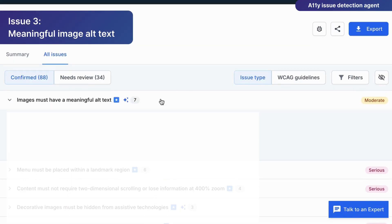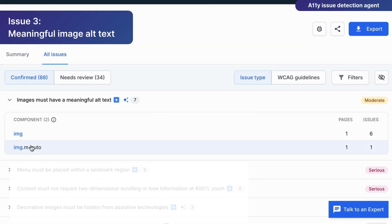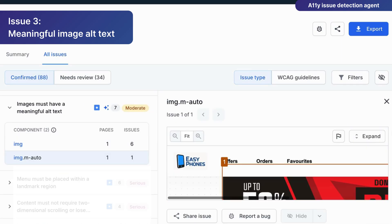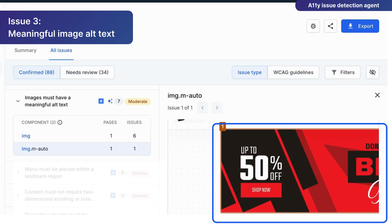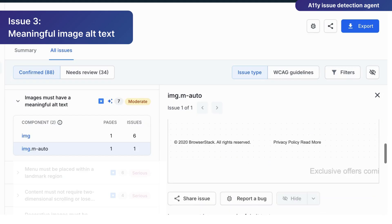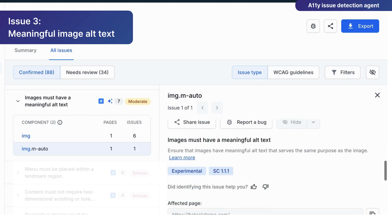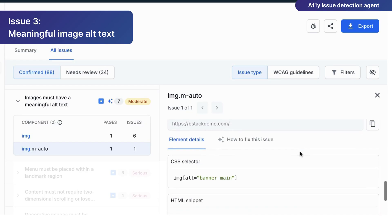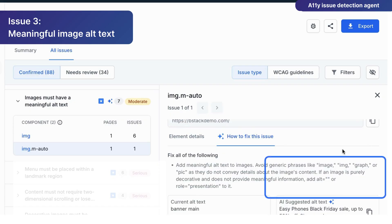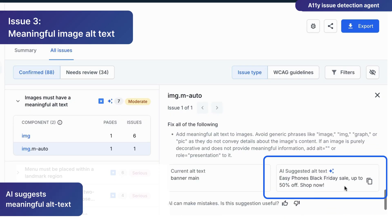Here's another example of how AI agents can help ensure that images have meaningful alt text. AI can find images that contain important information and yet do not have meaningful alt text. In this example, AI goes beyond just flagging an image missing an alt text — it understands the image's content and context and suggests relevant, descriptive alternatives, ensuring screen reader users get the information embedded in the image.